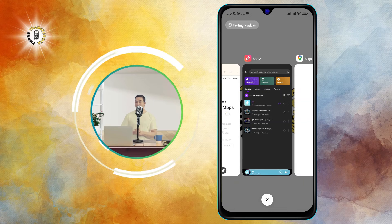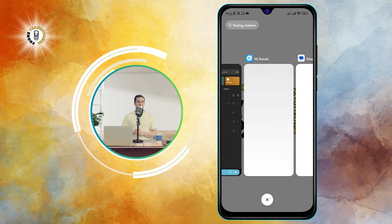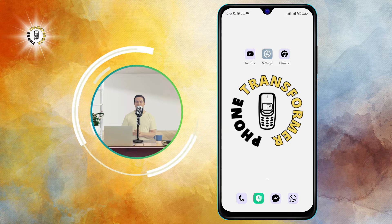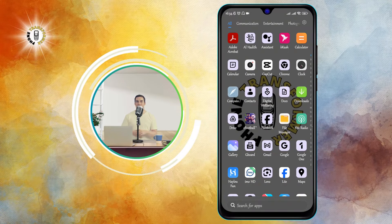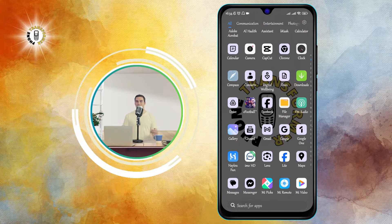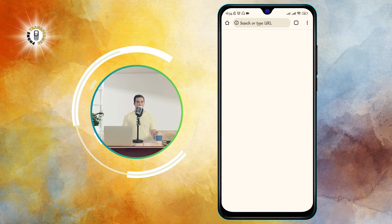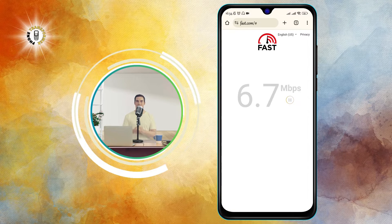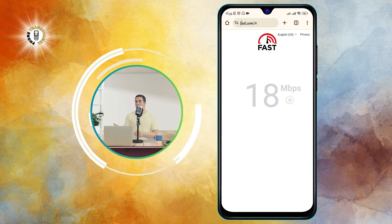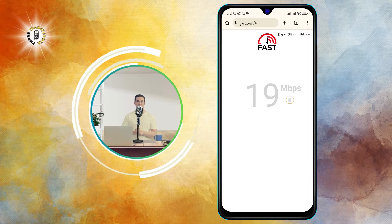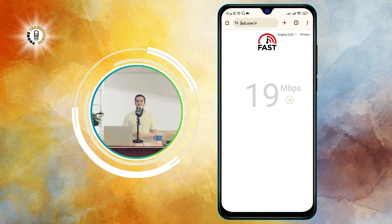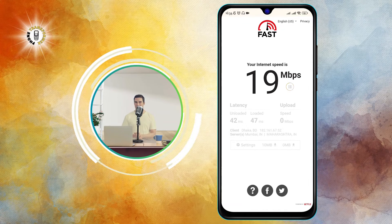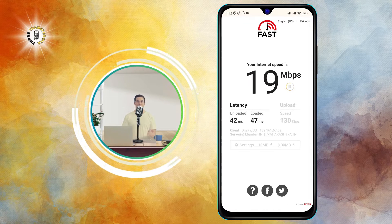Step 3: Check your internet bandwidth. Sometimes your video may buffer because your internet bandwidth is not enough to support the video quality. You can use a speed test app or website, such as Speedtest or Fast. Ideally, you want to have a download speed of at least 5 Mbps and a latency of less than 100 ms for smooth video streaming.